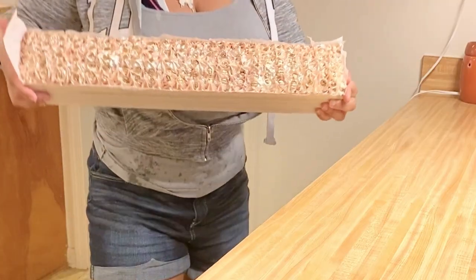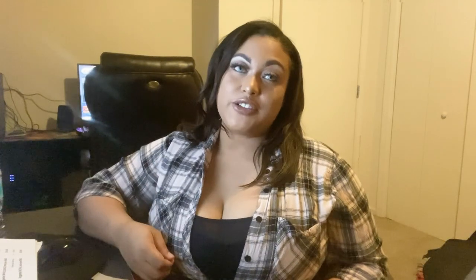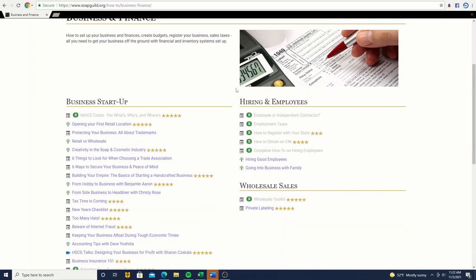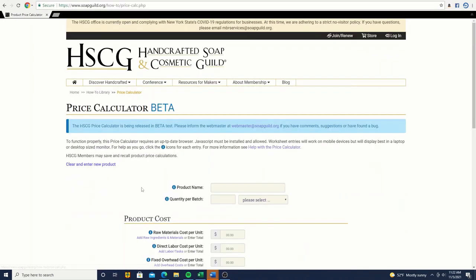The first thing you want to do before you start these three steps is figure out how much it costs you to actually make a loaf of soap and what each bar costs you. A great place to start if you're not into the whole Excel thing — Excel sheets are very handy, but there's a lot of math involved. A good place to go is soapguide.org. Soapguide has many different resources, including a business cost of goods calculator. You enter in your materials, the price of the materials, what it costs you, shipping, etc.